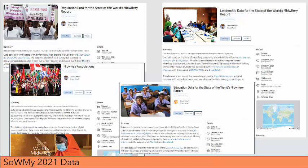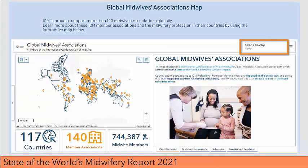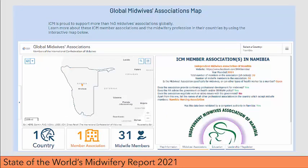Direct Relief is proud to have supported ICM in the creation and data collection of the surveys informing the SOMI, and for the ability to create open data from the data collected in these surveys. After the four ICM mini-surveys were completed, we collected the data and visualized it by creating a map. The Global Midwives Associations map shows all midwives associations with ICM membership, and if we select a country from the menu in the upper right-hand corner, for example Namibia, we will see the information that was submitted to the SOMI by the Independent Midwives Association of Namibia.